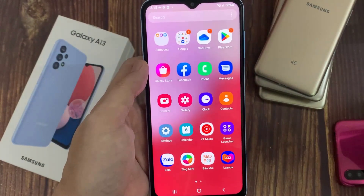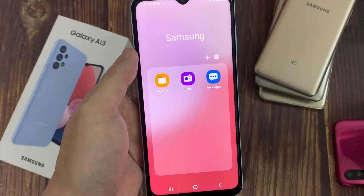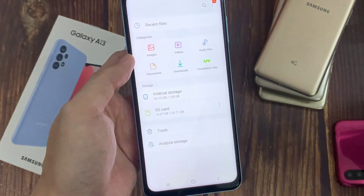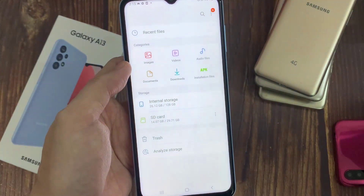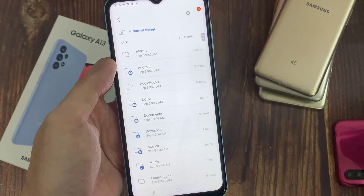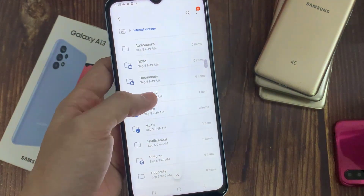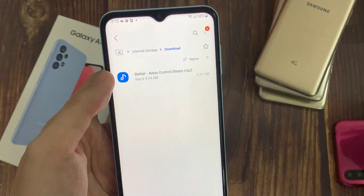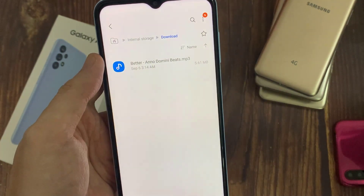Once you have done that, go to the Samsung folder, then tap on My Files. In here, go down and tap on where you have placed your mp3 files. In my case, I have stored my custom sound in the Downloads folder. Here is where my song is.